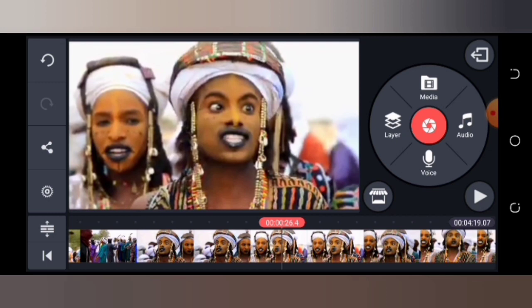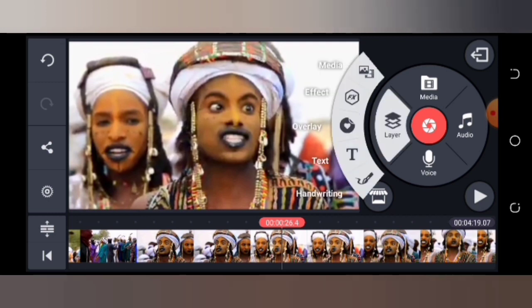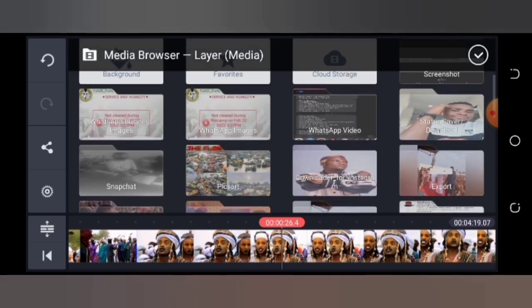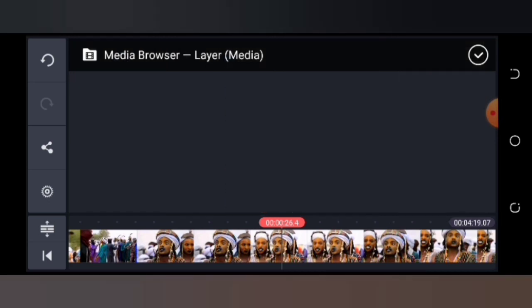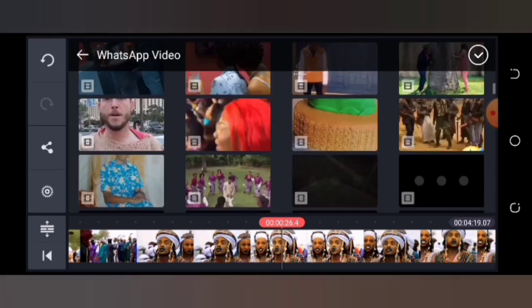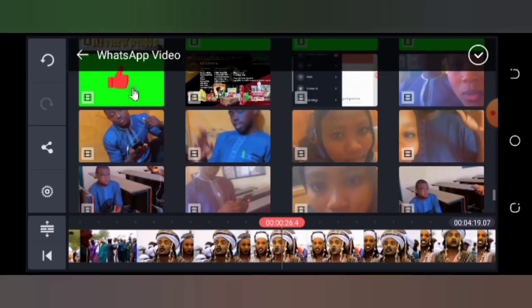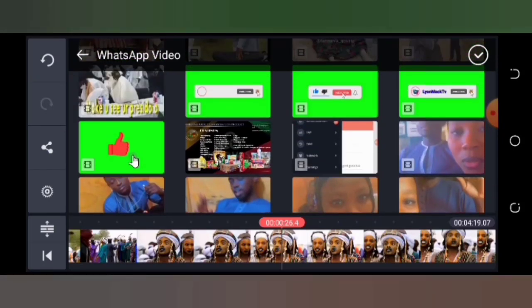Now tap on Layer. When you tap on Layer, you'll see options: Media, Effects, Overlay, Text, and Handwriting. Tap on Media. Then go to wherever your subscription button files are saved — mine are saved in WhatsApp Video. Tap on WhatsApp, scroll down, and you'll find your subscription buttons. I have about four subscription buttons here; I'm going to tap on the last one.